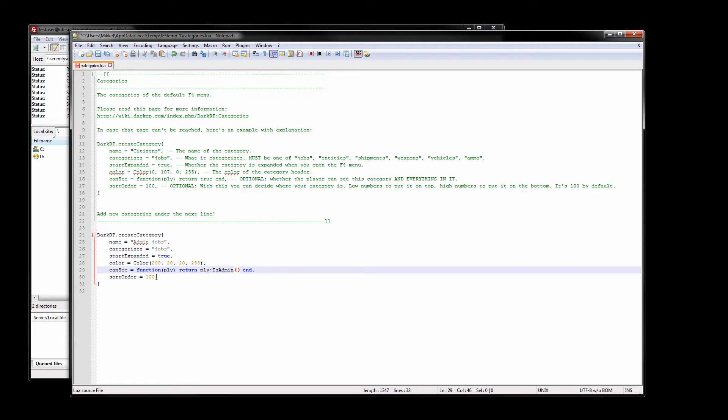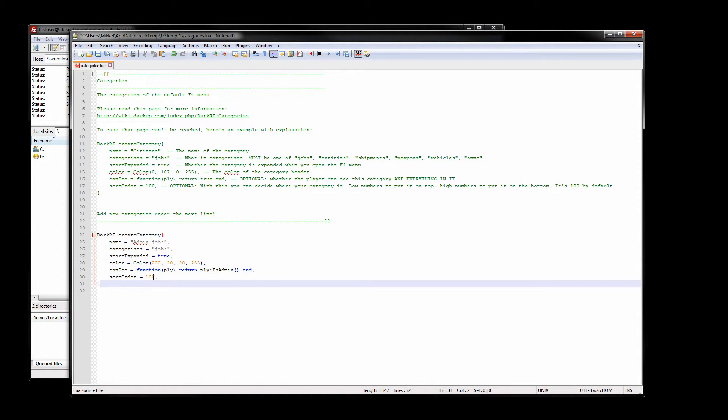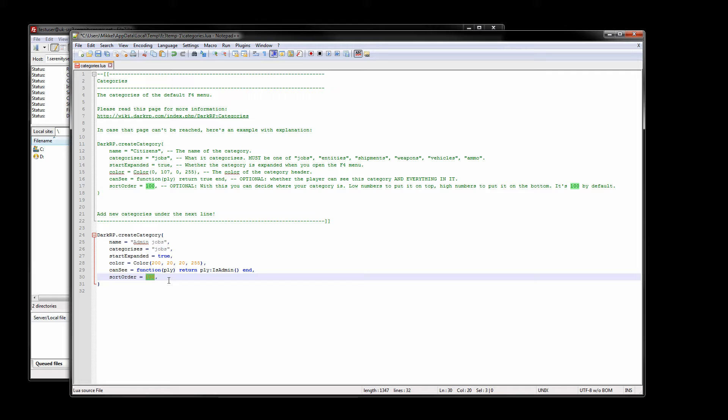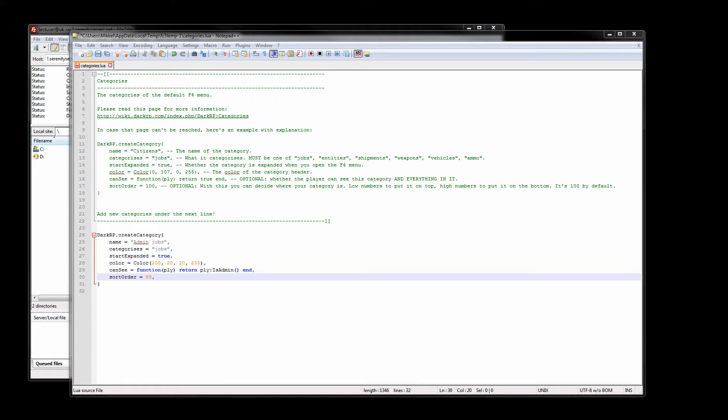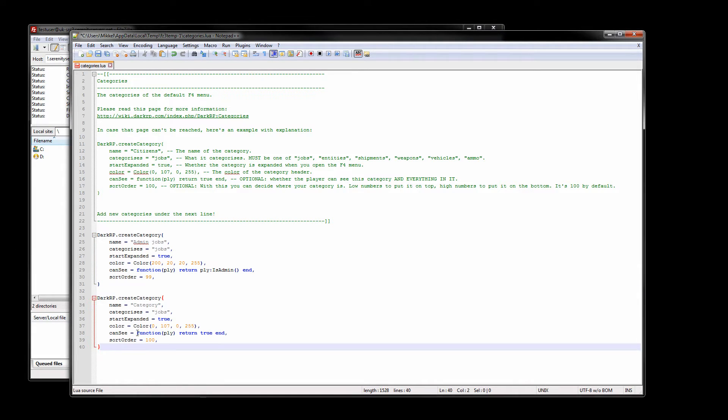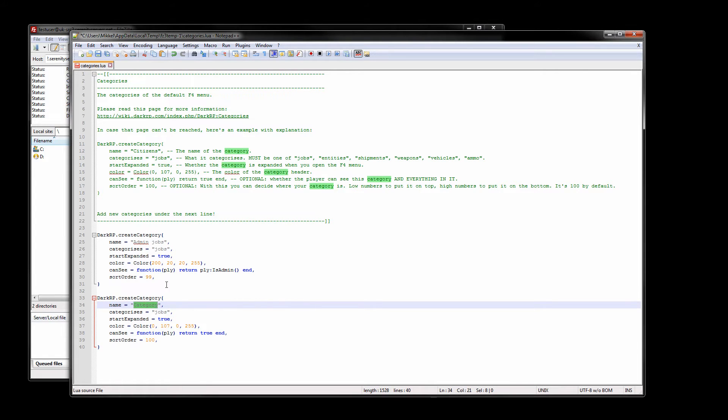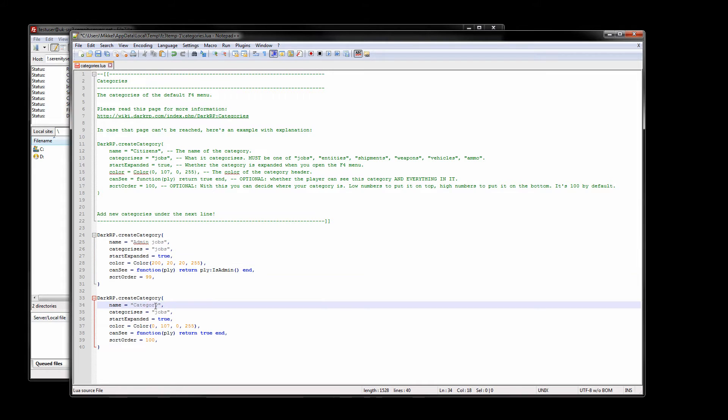So the sort order is from lowest to highest, so the lower the number the higher up the list it will be. The default one is 100 meaning that the citizens have a sort order of 100 but I want this admin category to be at the top so I'm gonna give this a sort order of 99. Now we're also going to be creating a donator job so I'm gonna just quickly create a donator category here.